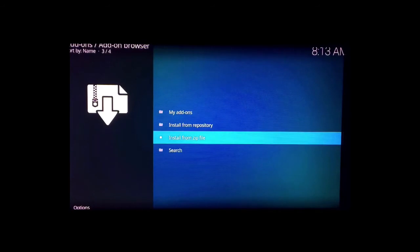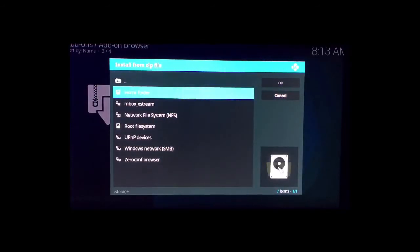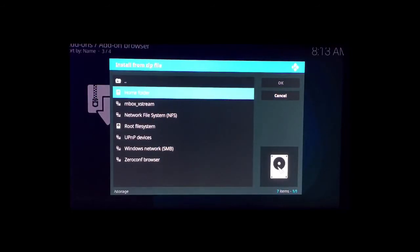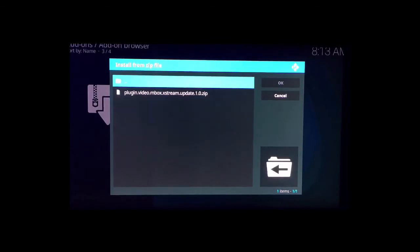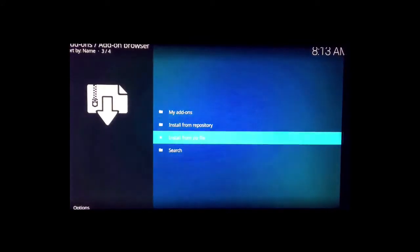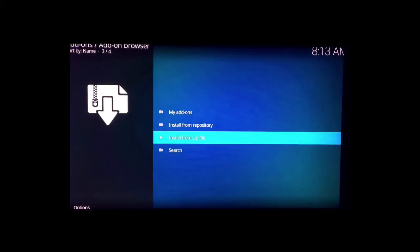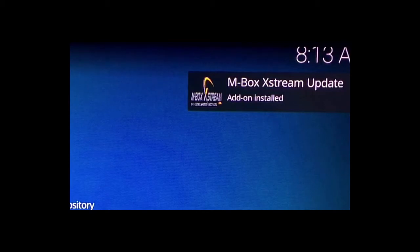And now from this list, the second option will be mbox extreme, so just select that. Highlight plugin.video.mbox extreme update 1.0.zip and click okay or enter. In about five to ten seconds, you're gonna see in the top right that mbox extreme has been installed—mbox extreme update add-on installed. That's letting you know that it's actually installed.